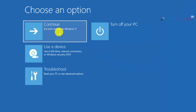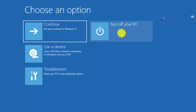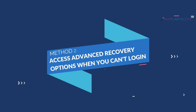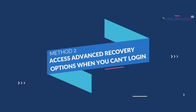Now we will see how to access advanced recovery options when you cannot log in and cannot access the Settings app. This method will be illustrated with the help of a Windows 11 virtual machine.